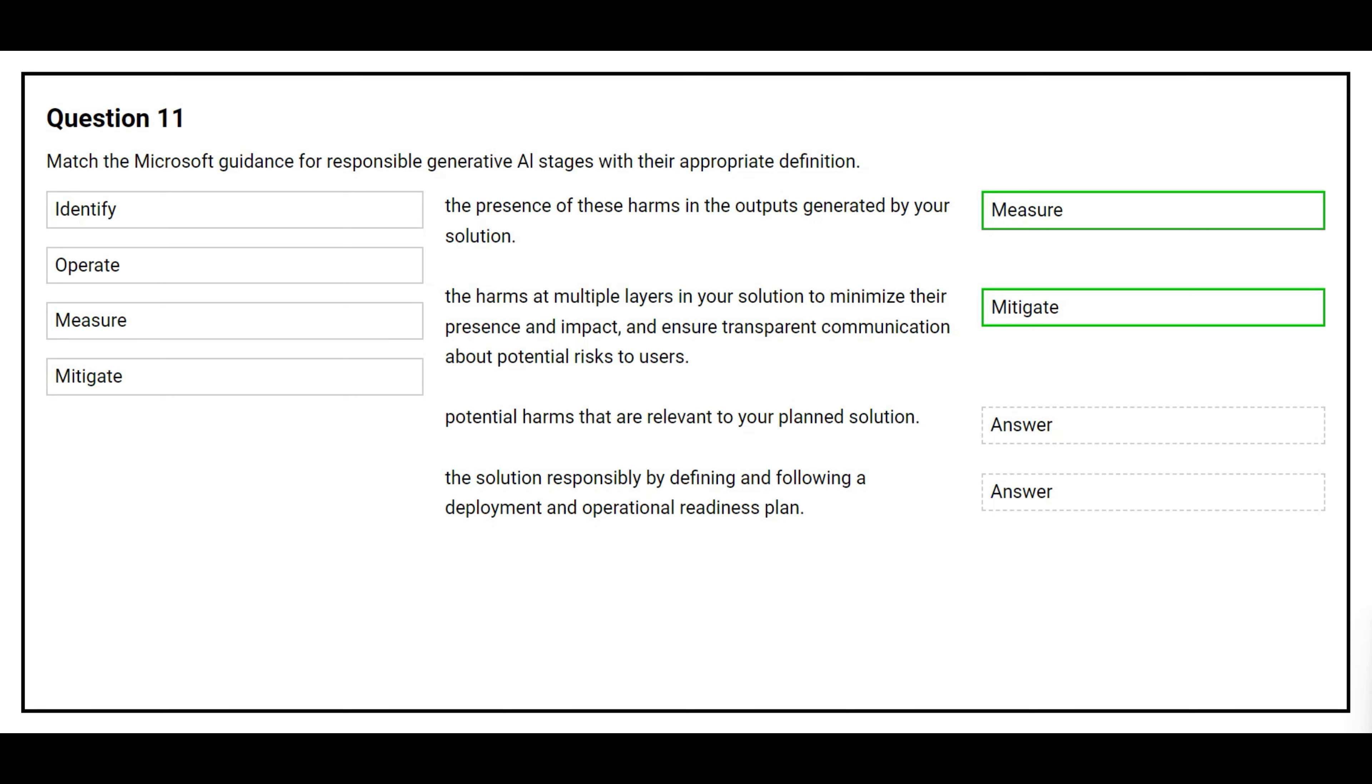The third definition is potential harms that are relevant to your planned solution. The correct answer is identify.